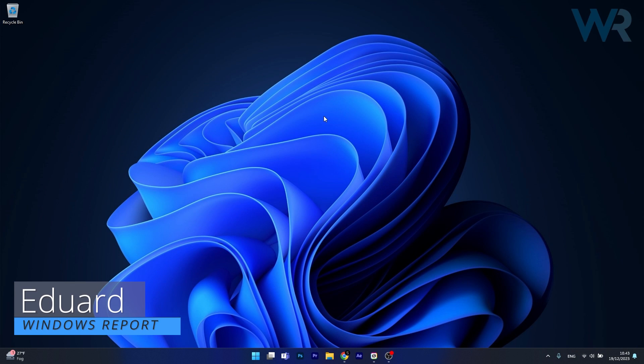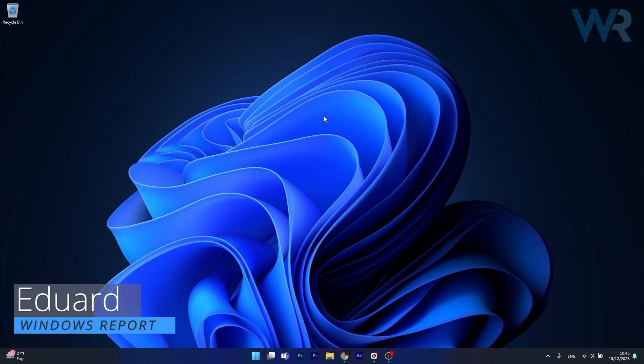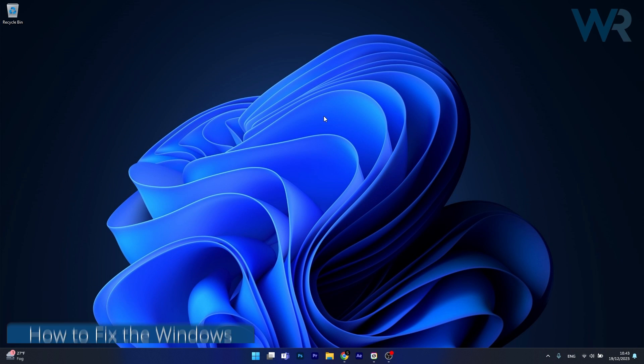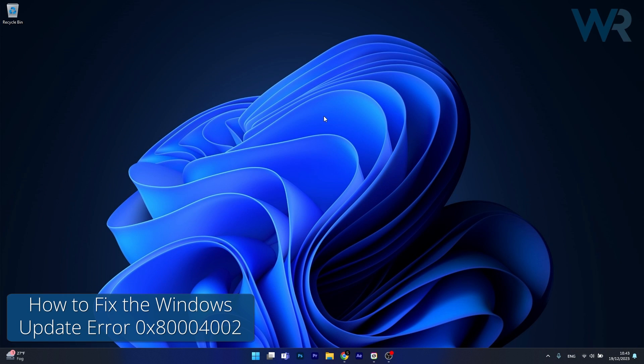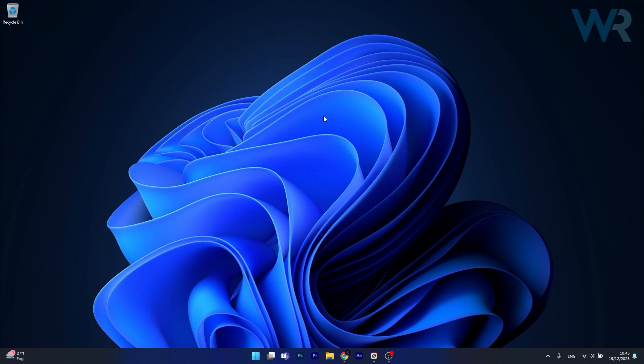Hey everyone, Edward here at Windows Report and today I'm going to show you how to fix the Windows Update Error 0x8000-4002 on Windows 11 in no time.